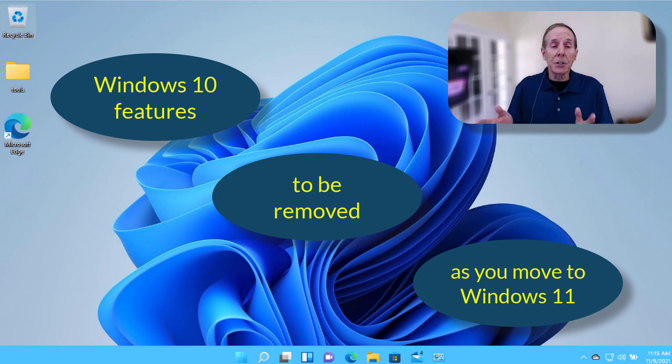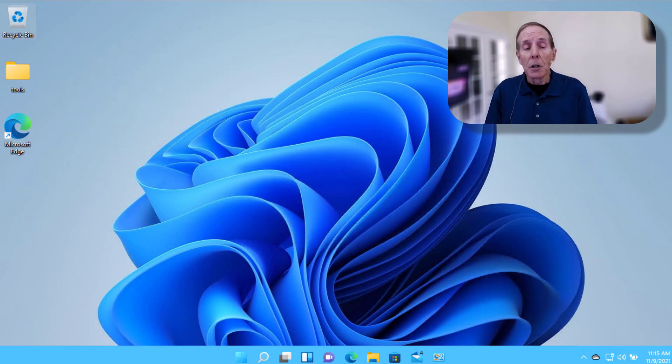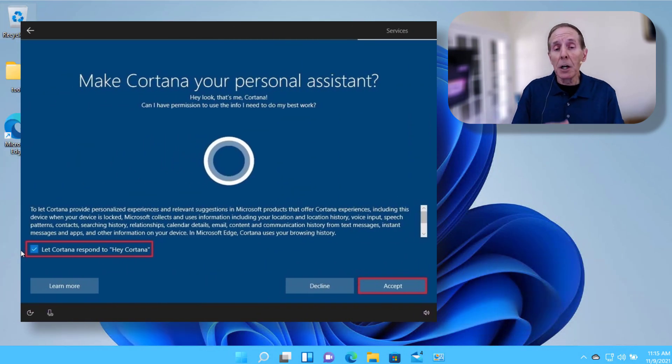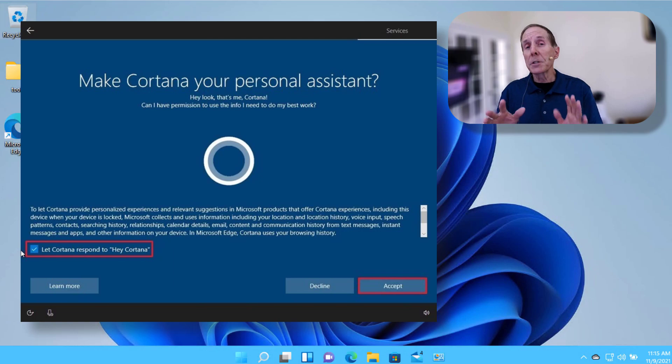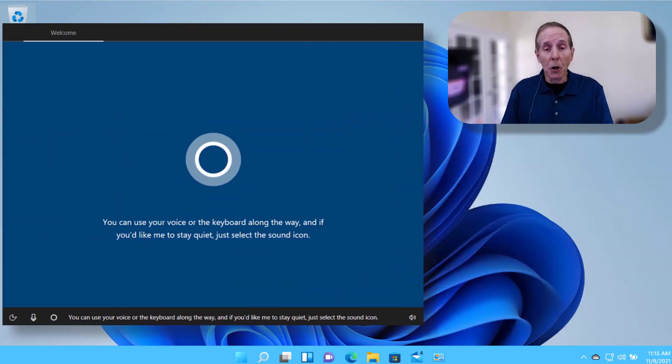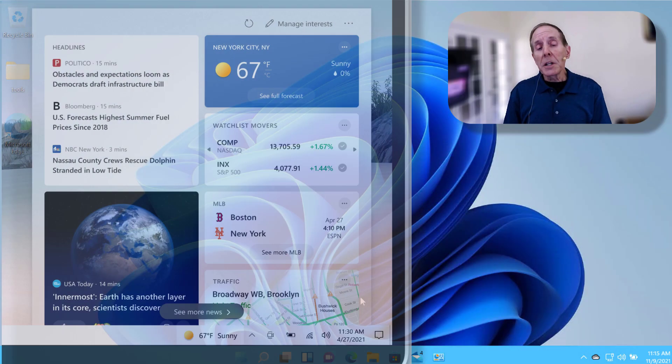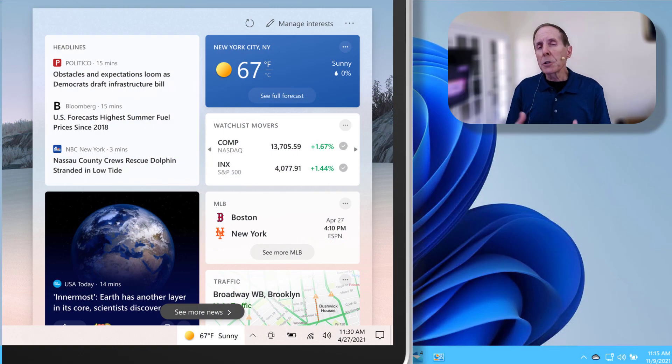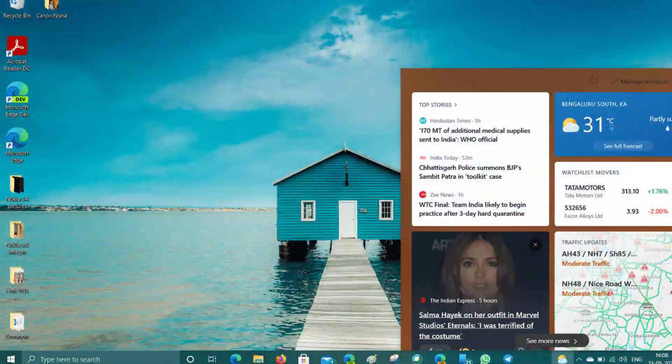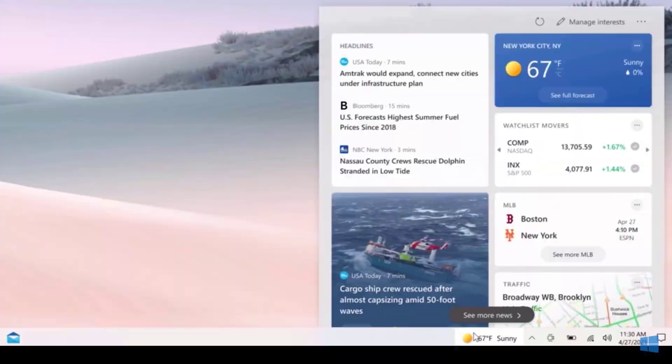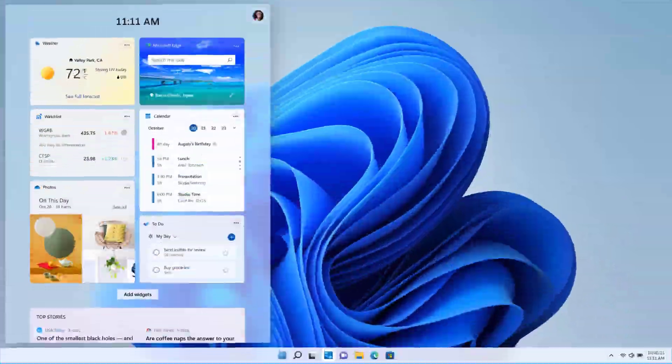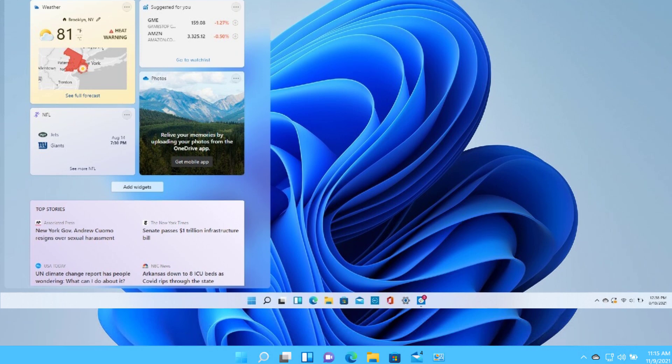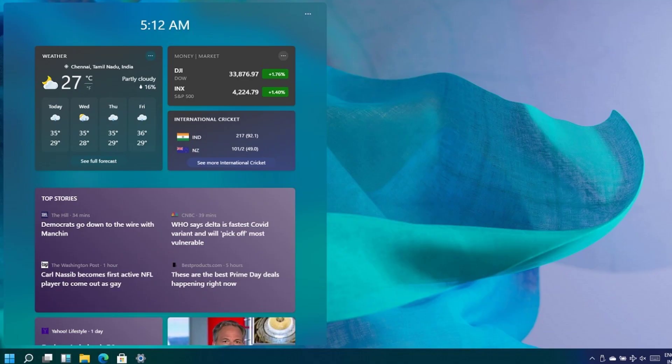Cortana has been removed from the setup experience. News and interest, which was a late addition to Windows 10, is going away in Windows 11 but will be replaced by widgets, which users love as eye candy. For IT, it's just something else that breaks, something else we have to fix. We're not happy about this.